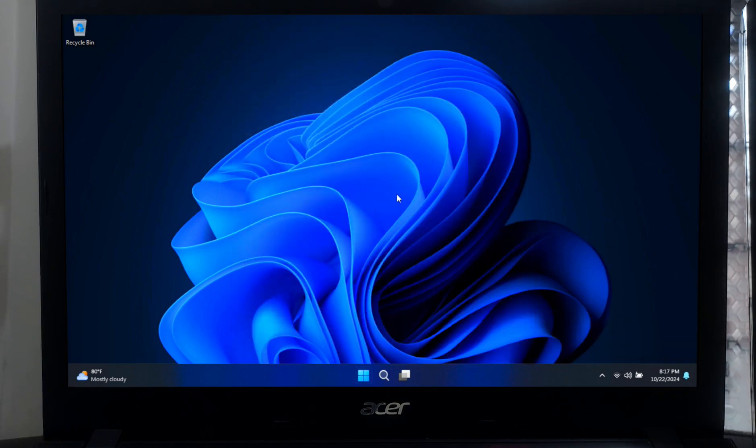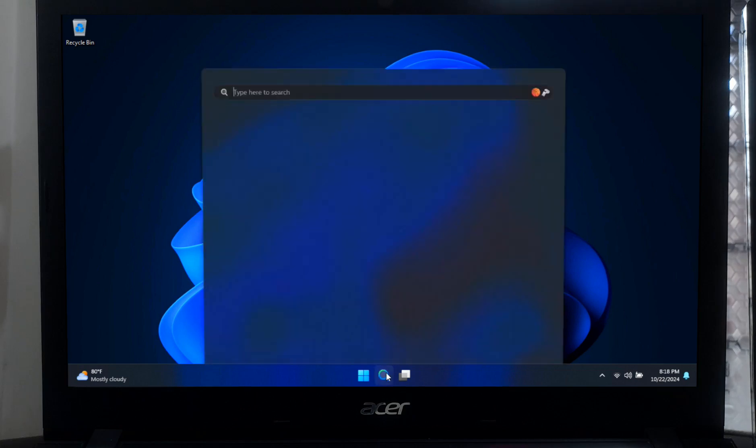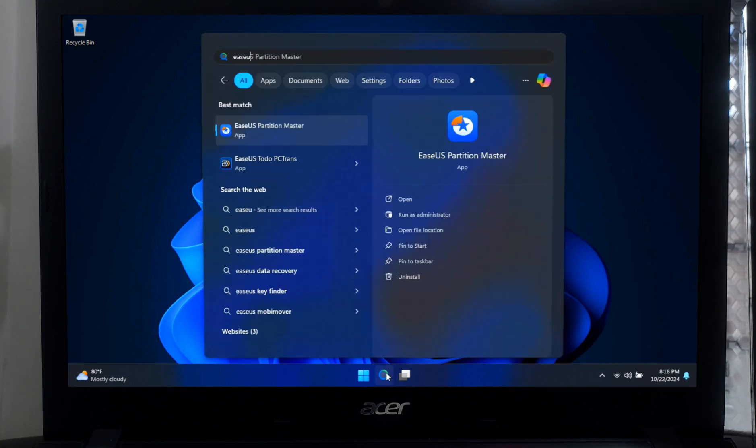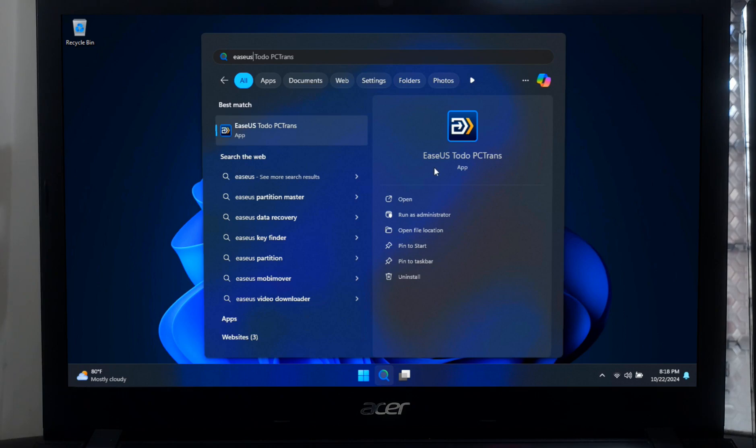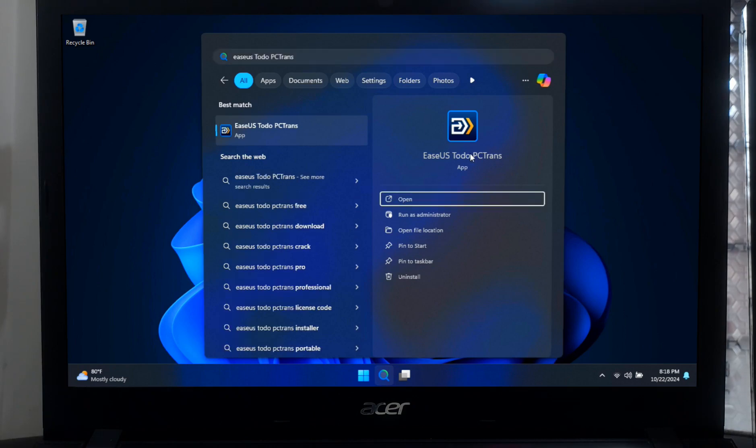However, here I have this powerful tool called EaseUS Todo PC Trans, which will allow me to restore all my apps and programs just as they were.